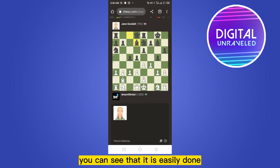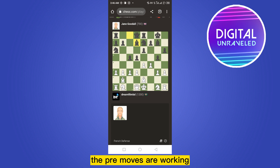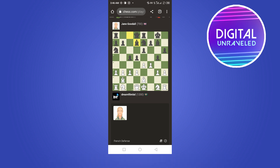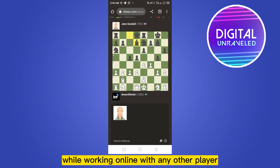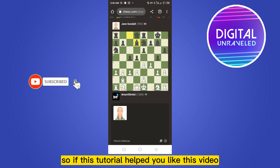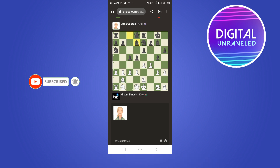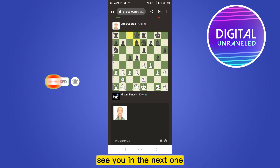You can see that it is easily done — the pre-moves are working. In this way you can easily enable your pre-moves while playing online with any other player. If this tutorial helped you, like this video and don't forget to subscribe to my channel. See you in the next one!